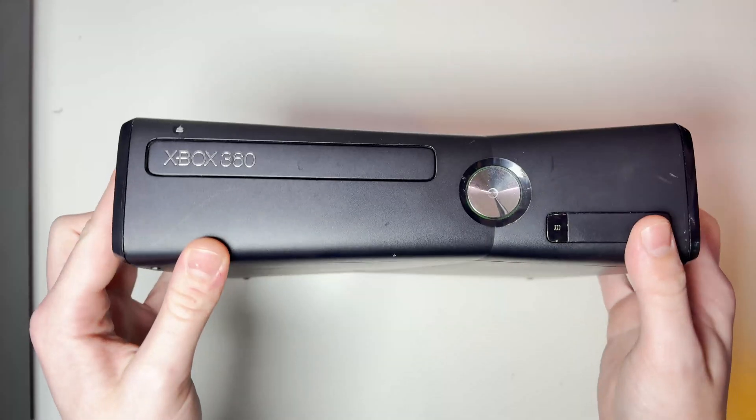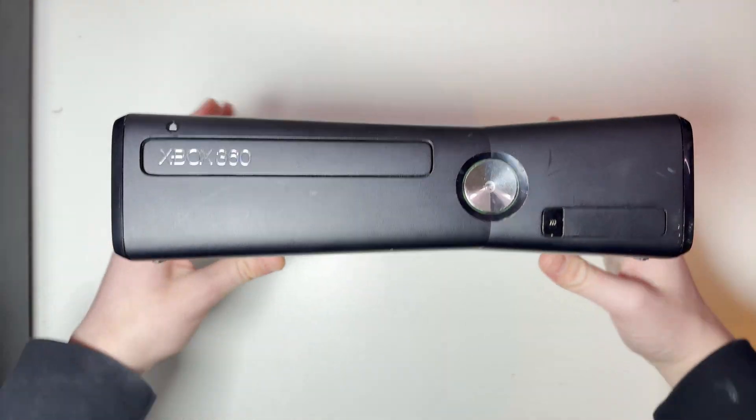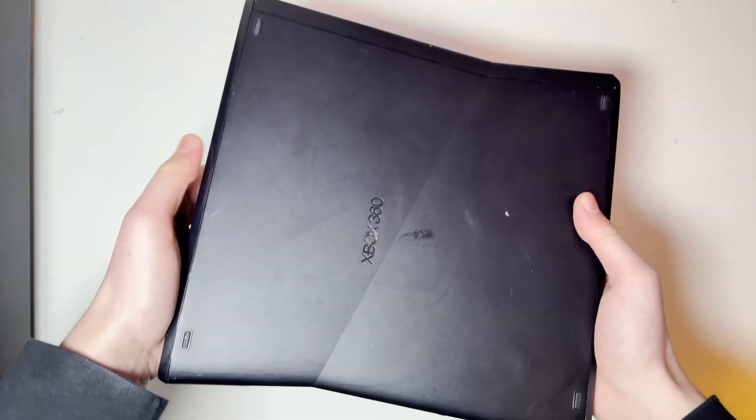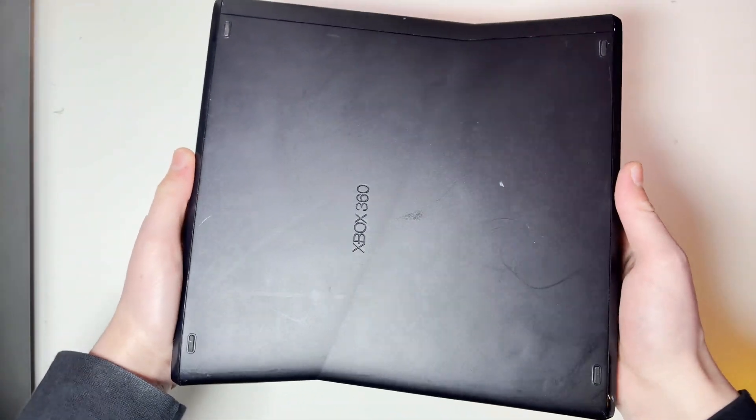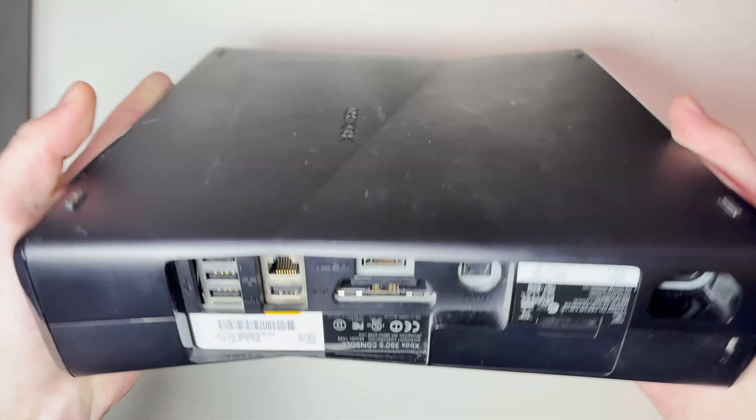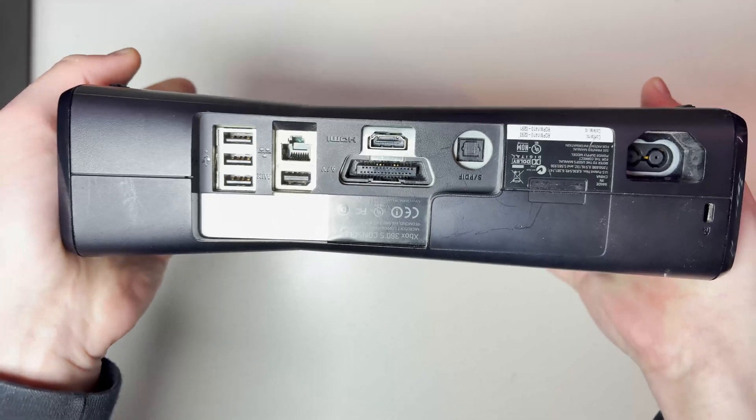Okay so here is my Xbox 360. As you can see it's not in very good condition, the shell's just all scratched up and I want something new.